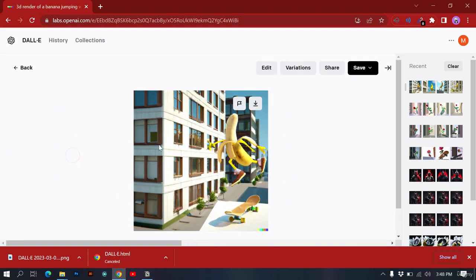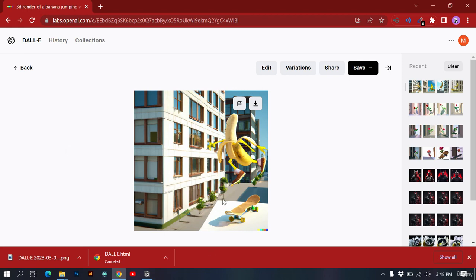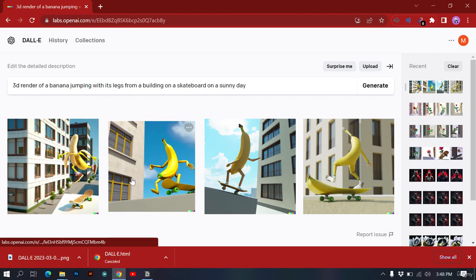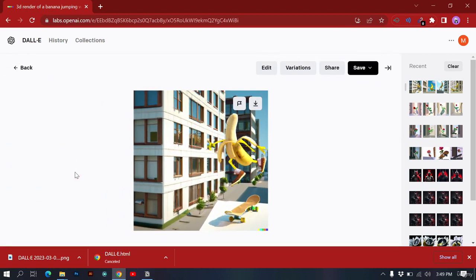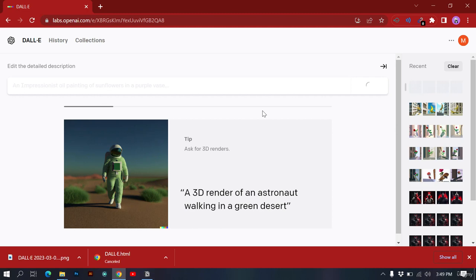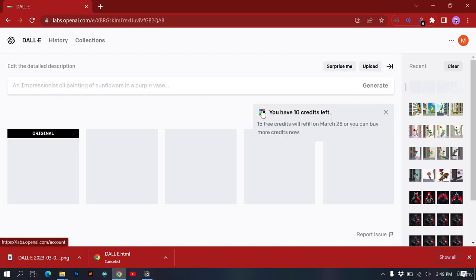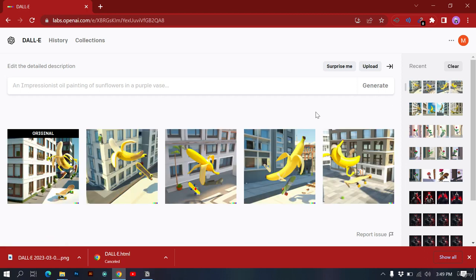If I like one image but want variations — for example I like this one showing the building — I can click 'Variations' to create more versions similar to the one I like. DALL-E will generate related images. We have a free account so we can create a few images, but we can always upgrade later.